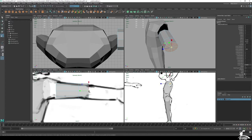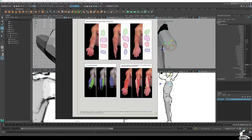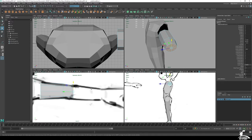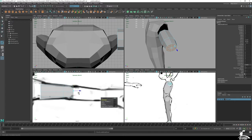Extrude and scale down — this is essentially where the elbow will be. Looking at the reference, right around the elbow it tapers in and then scales back out for the forearm muscles. Apply that here. You can even hold your own arm out with palms down to see how the bicep sticks out and the forearm angles.